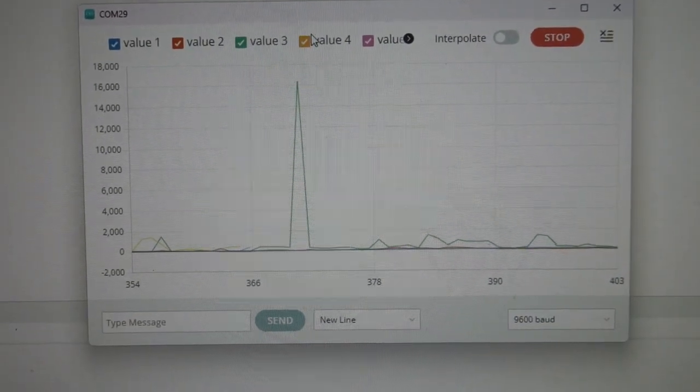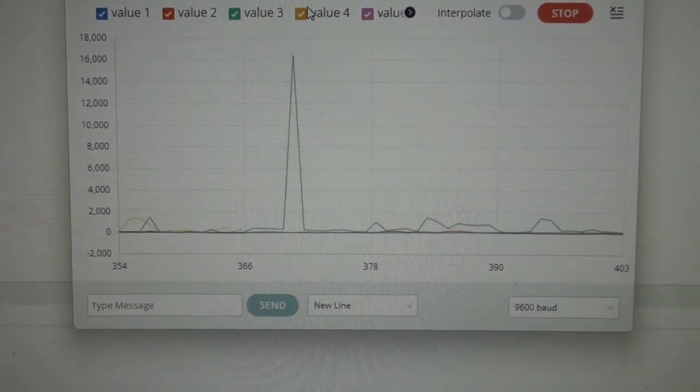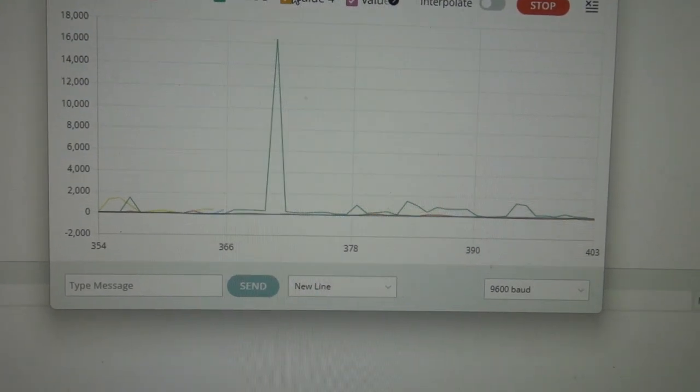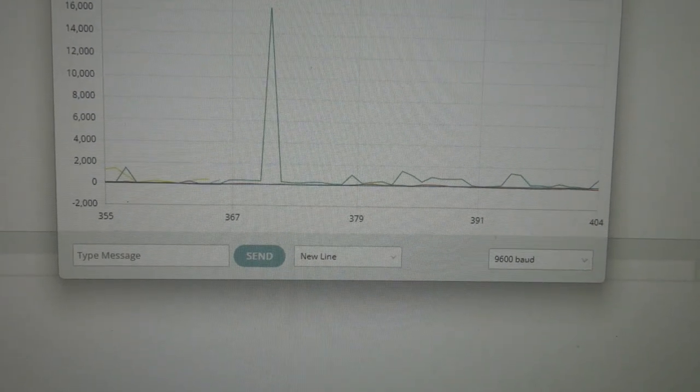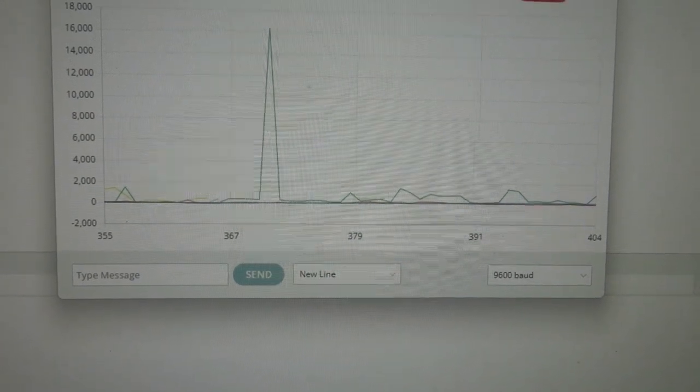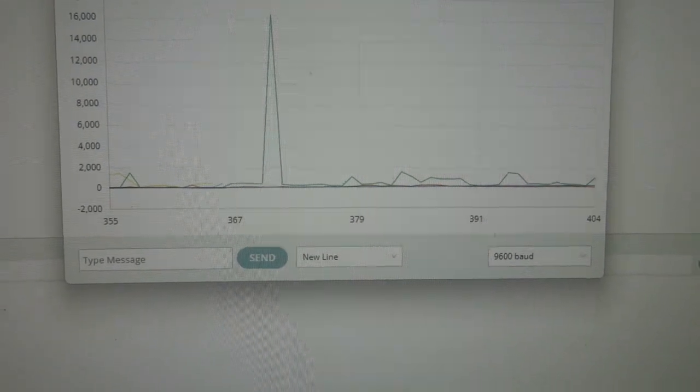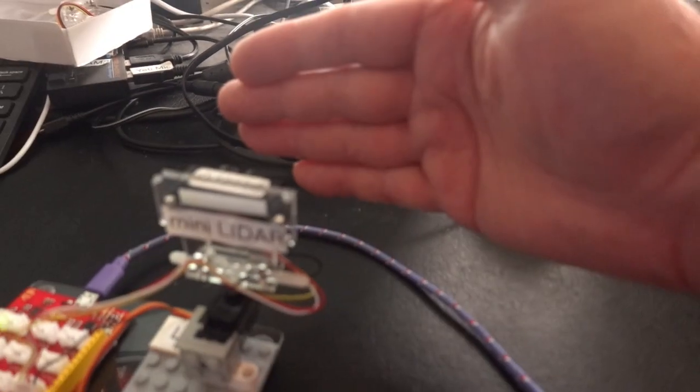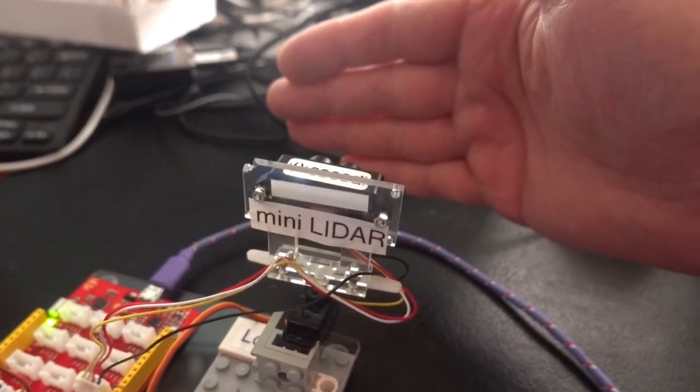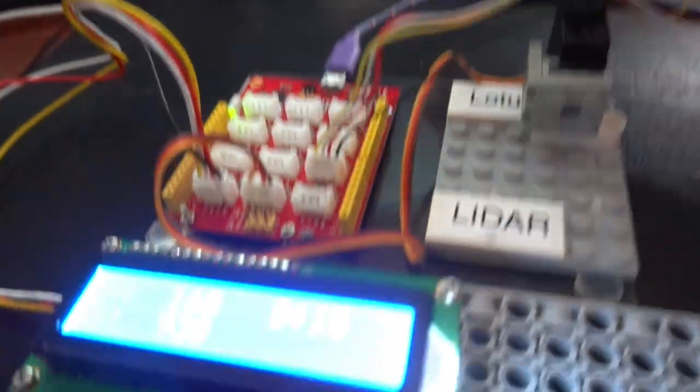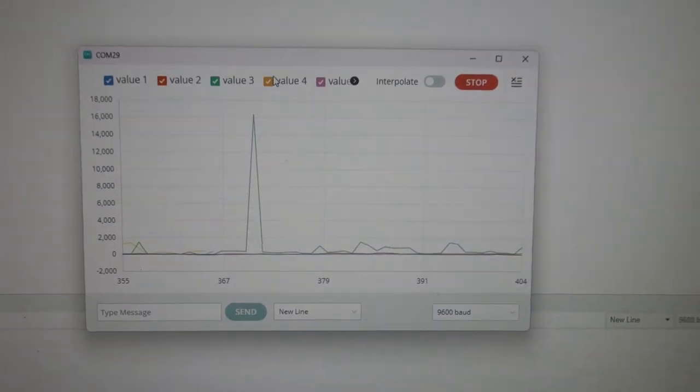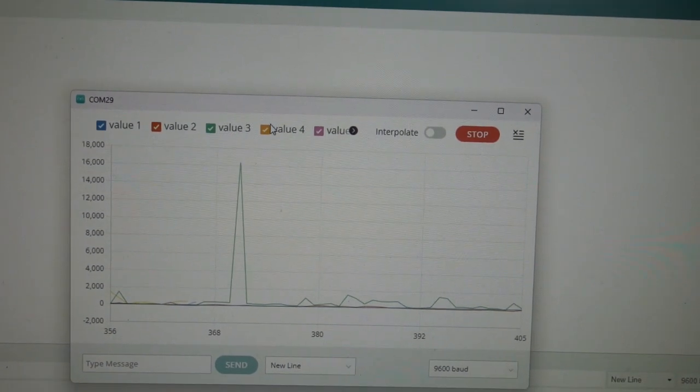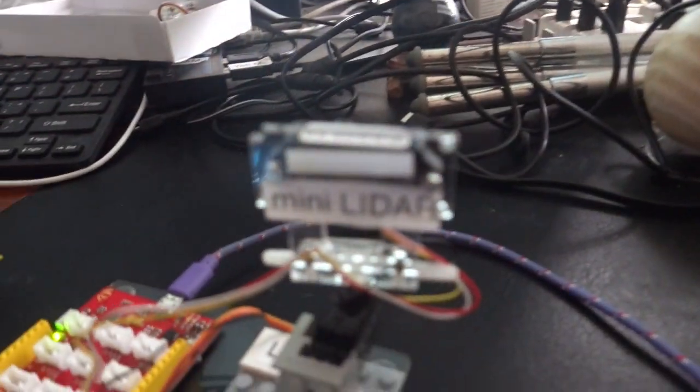And if I put my hand in front, it might change the measurement. So it's now 15. At the moment, you can see I've got my hand in front of the LIDAR. And I've got a very short reading, and it should increase on the next reading. So it's now gone to 120.